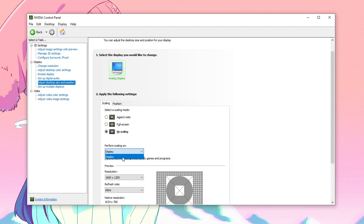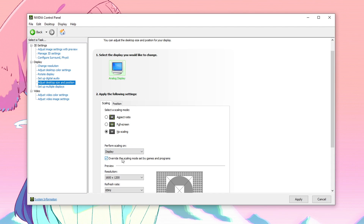For the perform scaling on option, some people will only have the display option, some people will only have the GPU option, whereas some people will have both display and GPU options. In case you guys have the display option, I always highly recommend you guys to use the display one. Select display and then make sure that you check the box override the scaling mode set by games and programs. But in case those of you guys only have the GPU option, you can set it to GPU but then you need to make sure that this box is unchecked. So if you set it to display — check this box; if you set it to GPU — uncheck this box. Display works better than GPU so if you guys do have the display option then always set it to that.